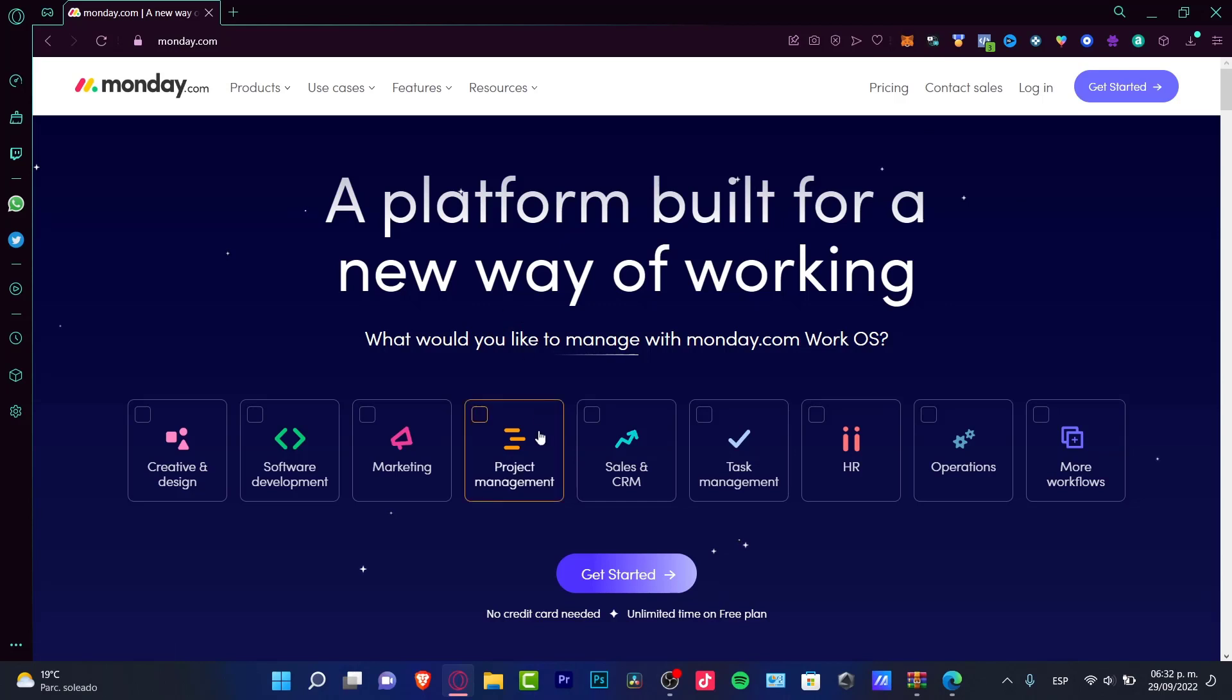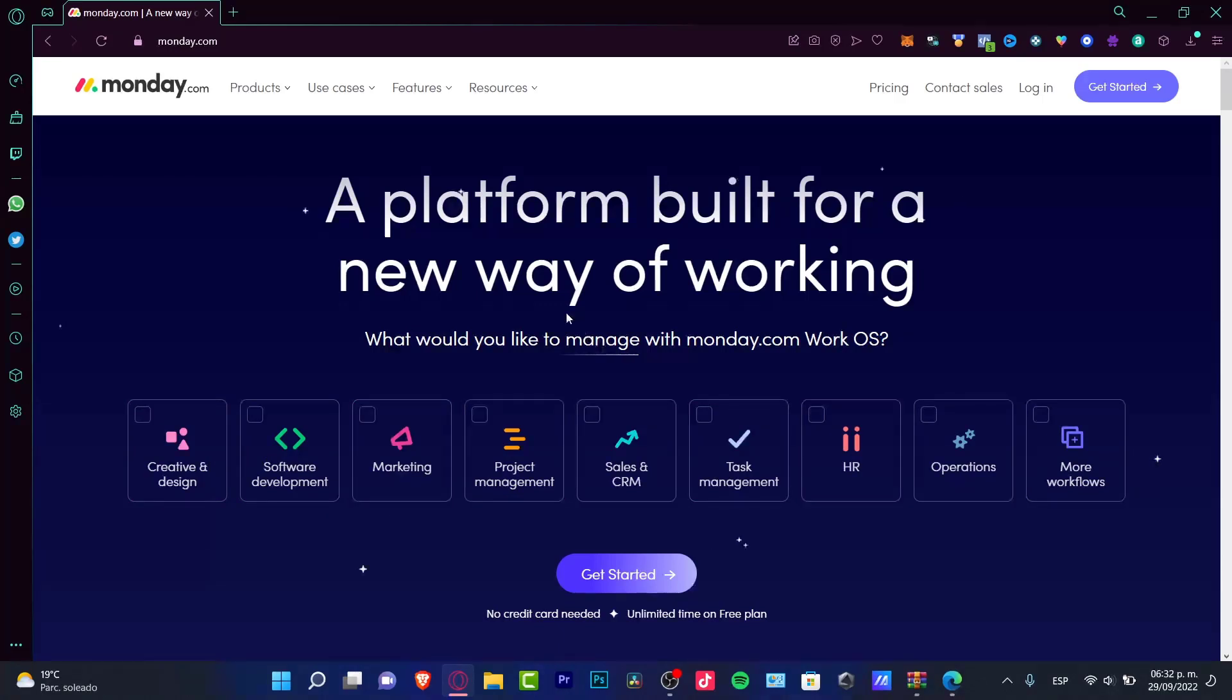It's going to ask you what would you like to manage with monday.com Work OS. We have creative design, software development, and a lot of sections. Today we want to stick with project management, which is actually here. I'm going to get started.